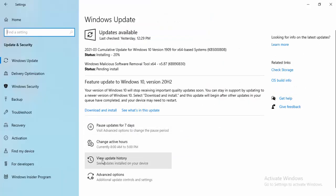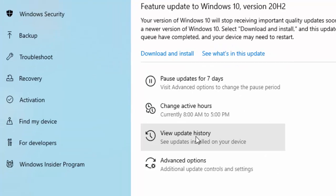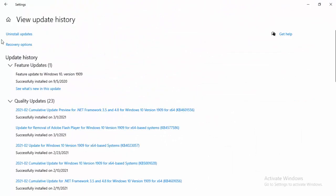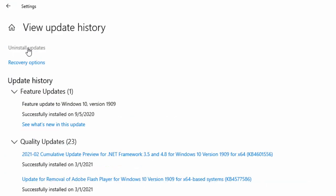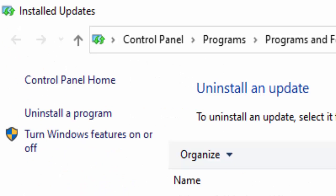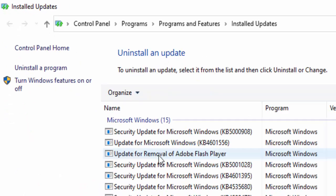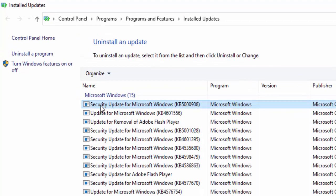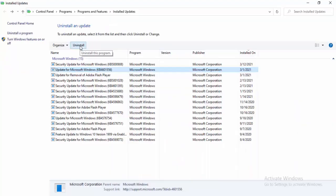Now select View Update History, then select Uninstall Updates. Select the most recent update file, click Uninstall, and complete the process.